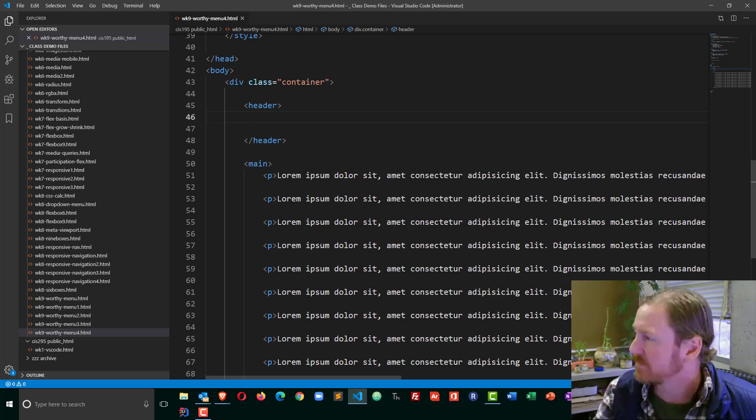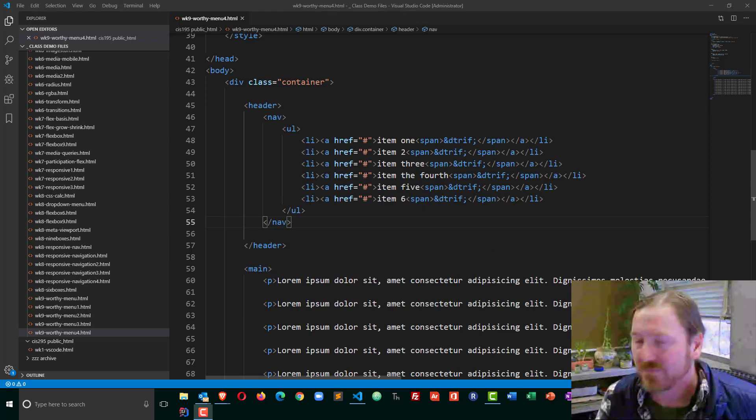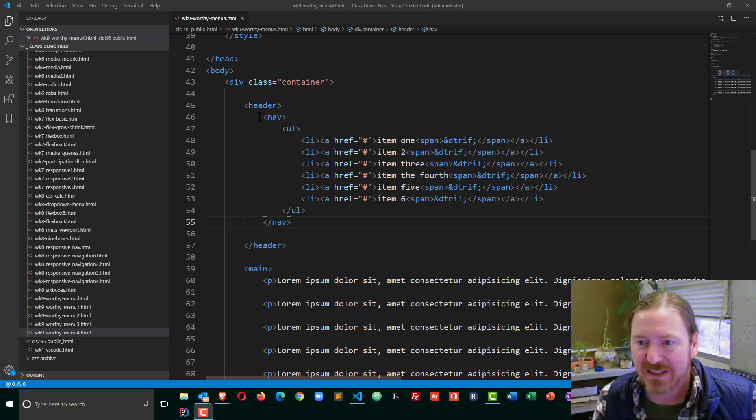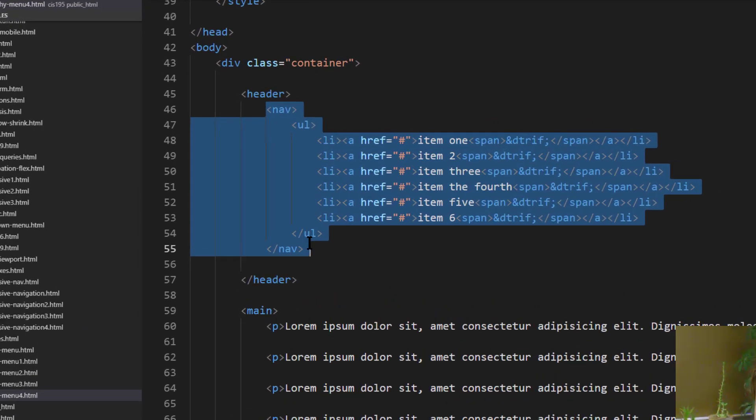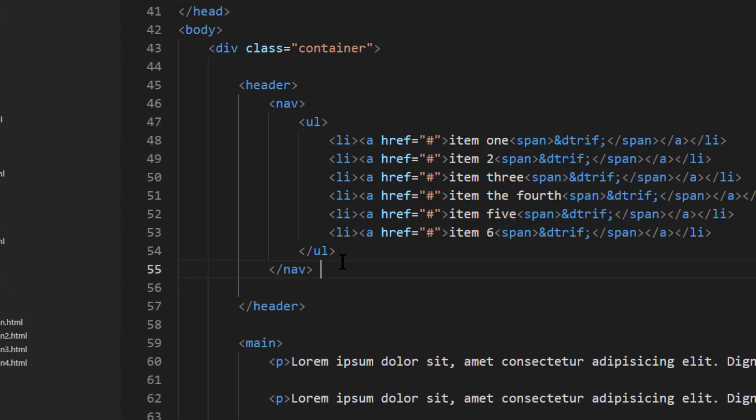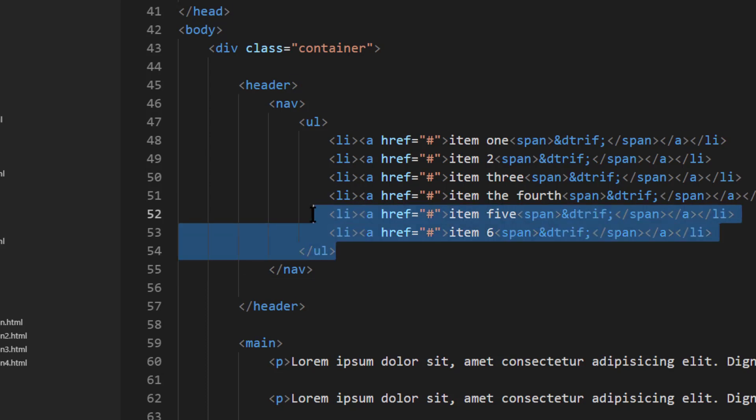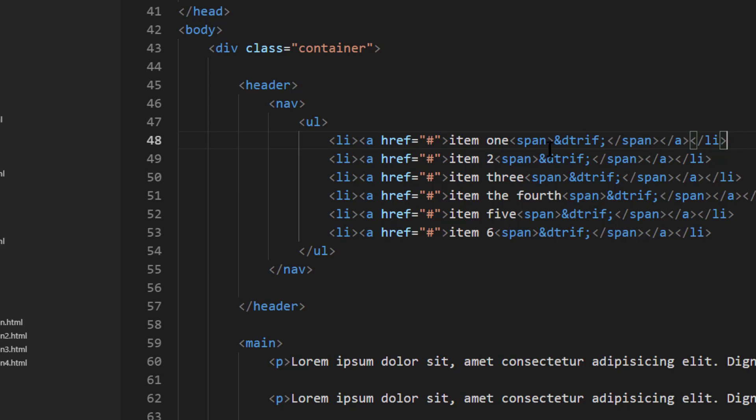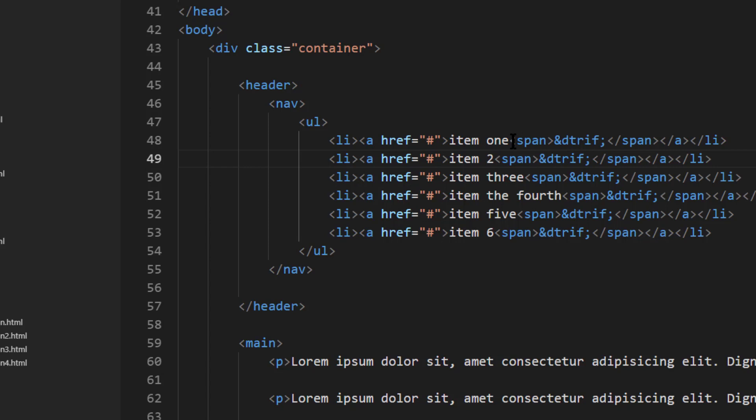There we go. This is my HTML. I've got a set of nav tags, and within my nav tags I have a set of unordered list tags. Within those unordered list I have a series of list items. I have six list items.